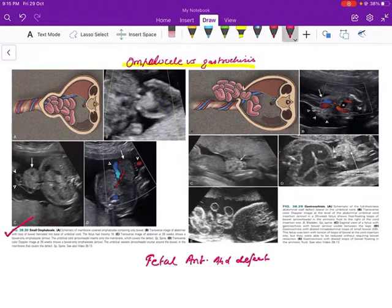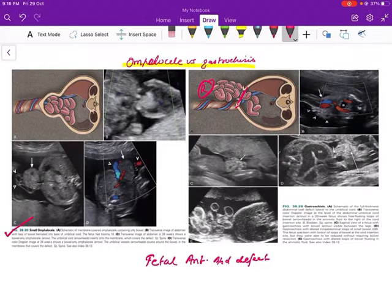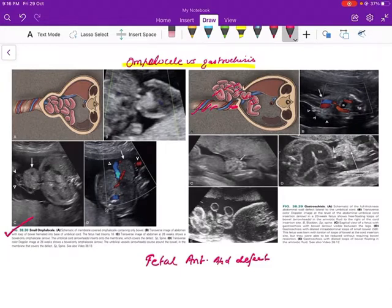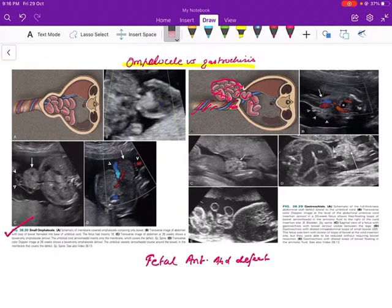Next is gastroschisis, where the defect is not in the midline but in the para-umbilical region, usually on the right side. The defect is in the right para-umbilical region, through which small bowel loops are seen herniating. The insertion of the cord is at its normal location in the umbilical region. The herniated bowel loops are not covered by any membrane — they are freely floating in the amniotic fluid.